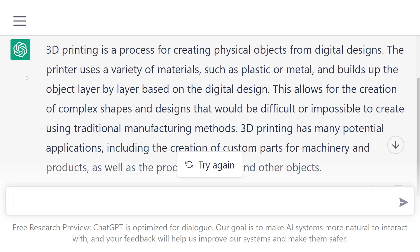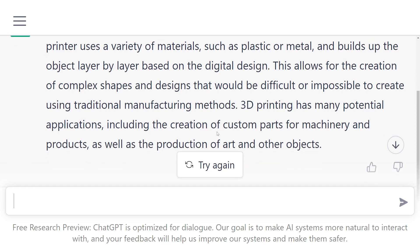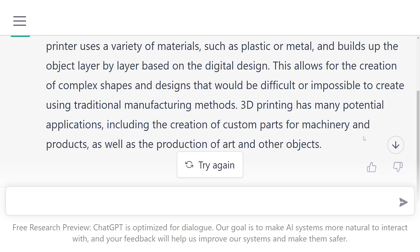3D printing is a process for creating physical objects from digital designs. The printer uses a variety of materials such as plastic or metal and builds up the object layer by layer based on the digital design. This allows for the creation of complex shapes and designs that would be difficult or impossible to create using traditional manufacturing methods. 3D printing has many potential applications including the creation of custom parts for machinery and products, as well as the production of art and other objects. So that's obviously really impressive but the information can just be scraped from the web.